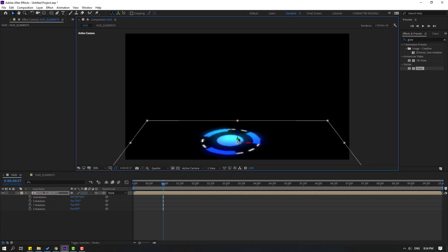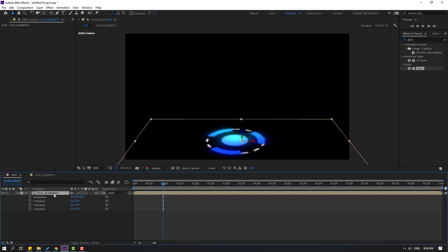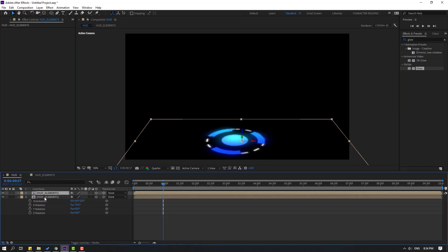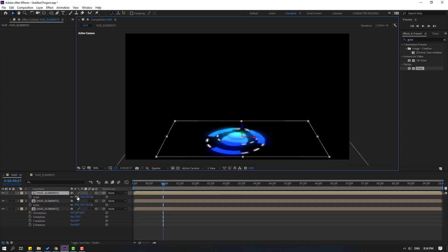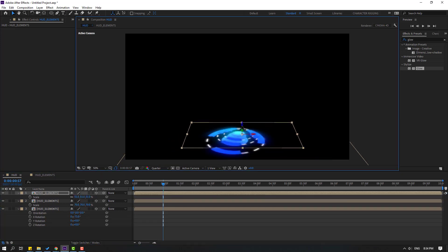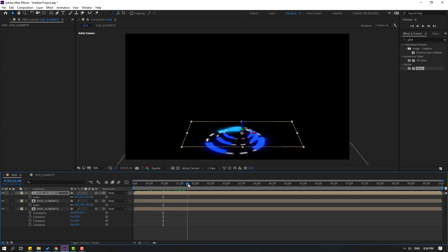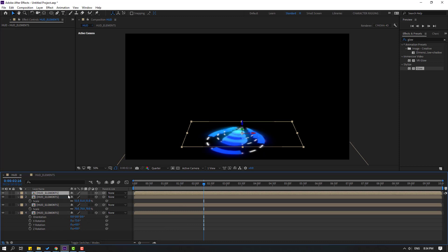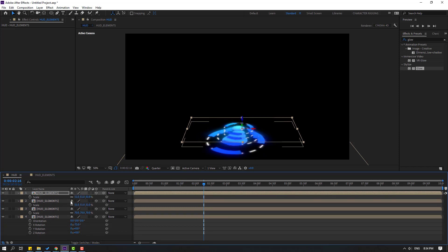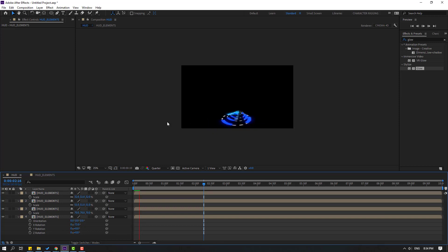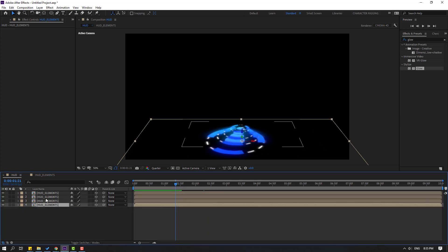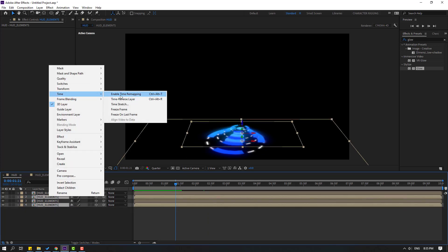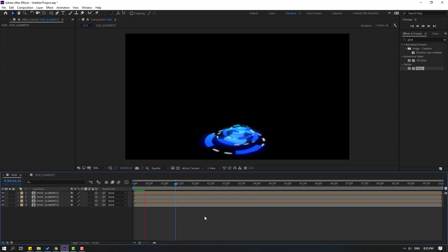Move it down. Press Ctrl+D to duplicate, press S to change scale, and move it up. Ctrl+D again, press S, chain scale, move up. Ctrl+D again, press P to move up, press S to chain scale. Select this and this composition, right-click, go to Time, and select Time-Reverse Layer.